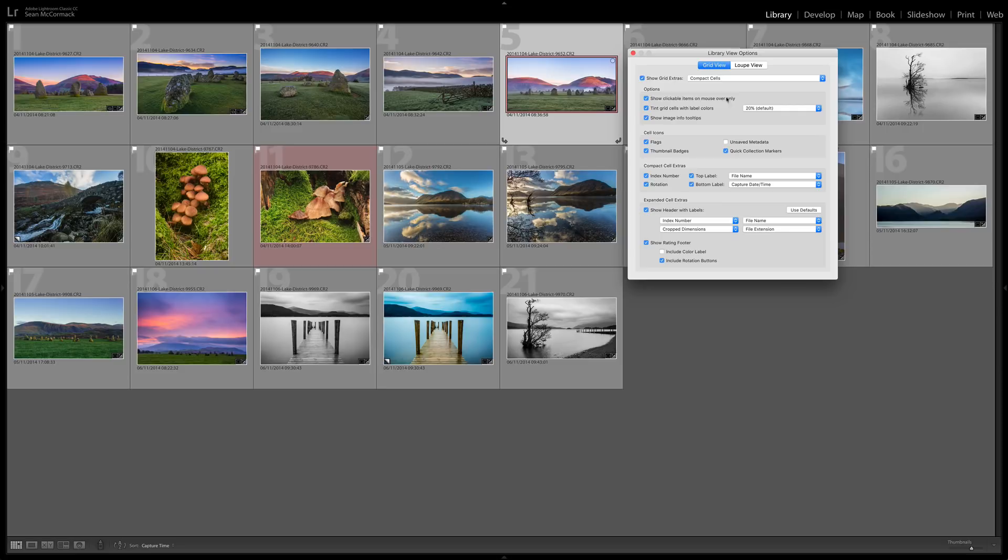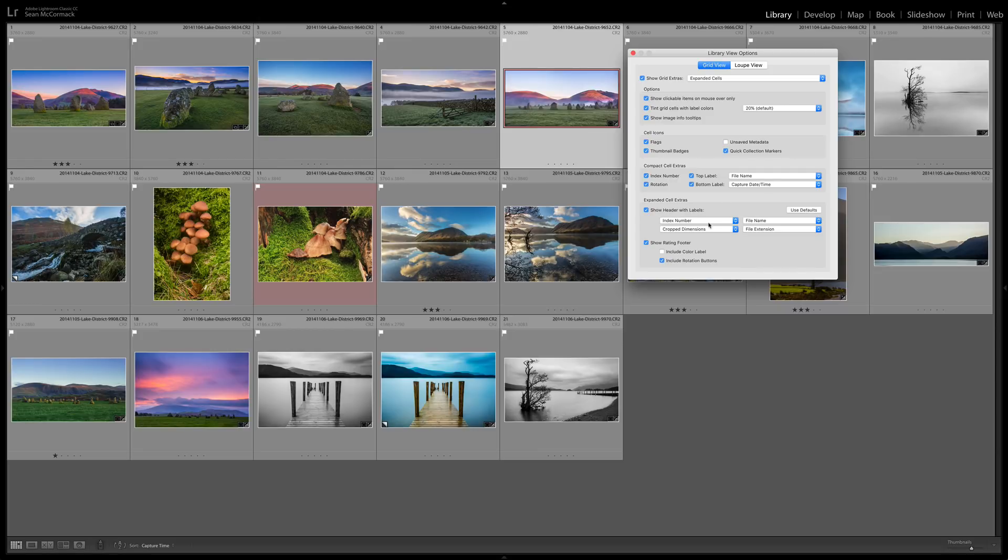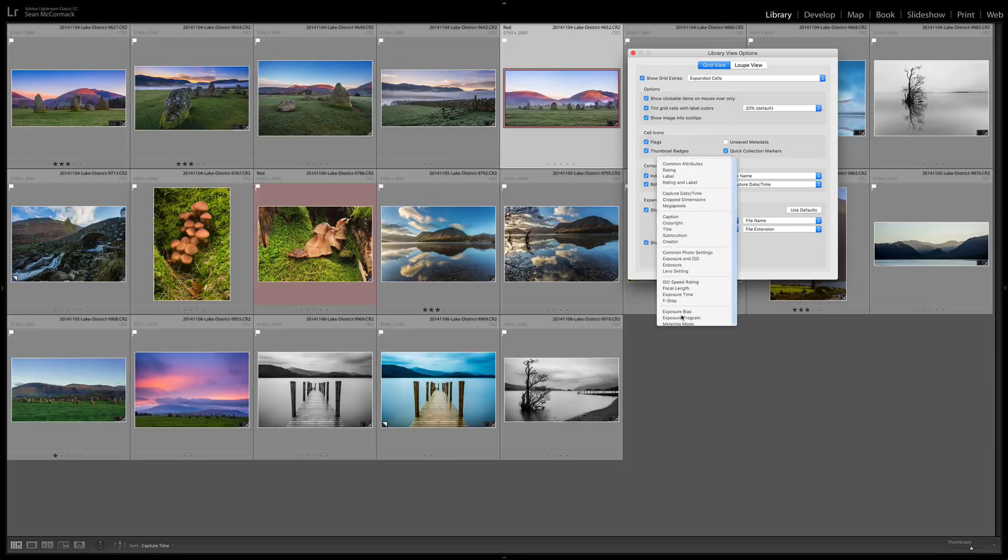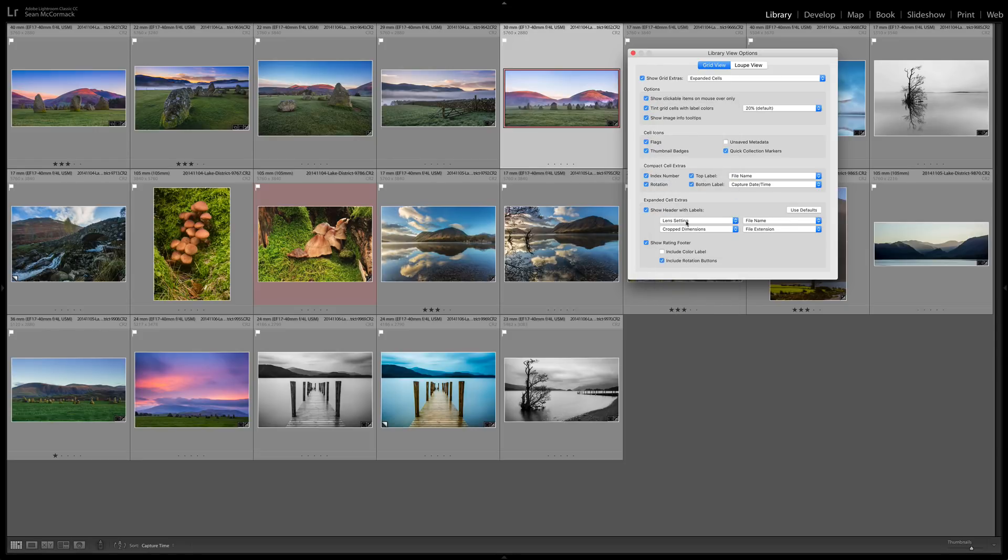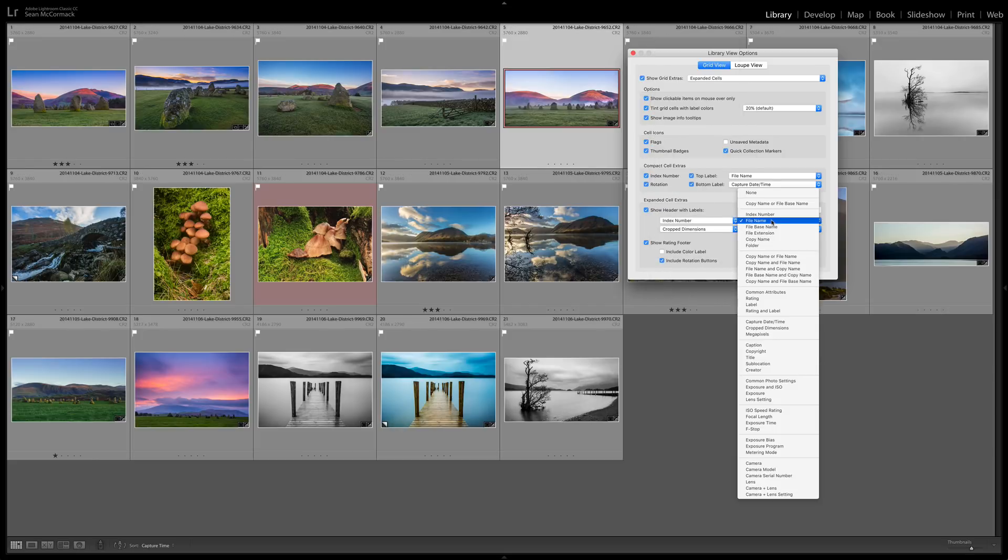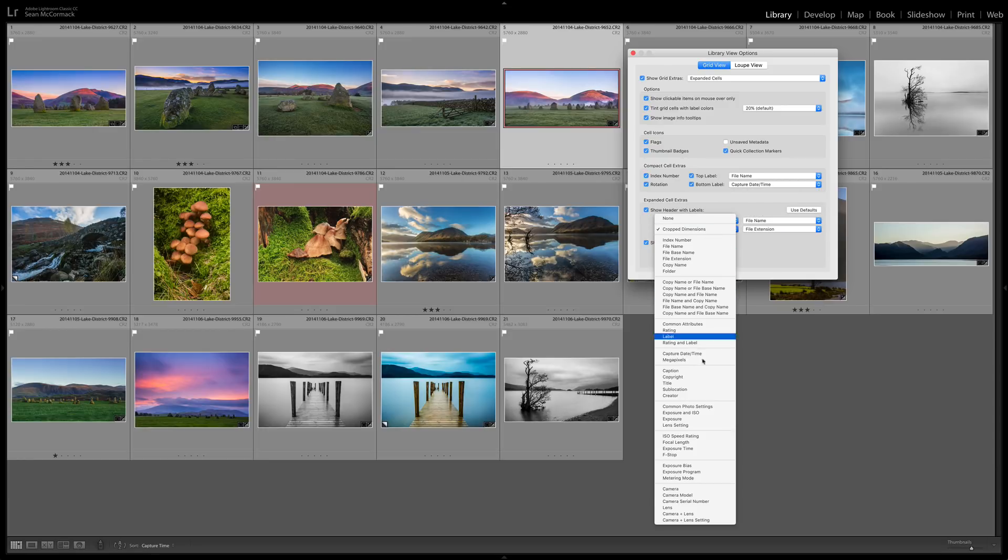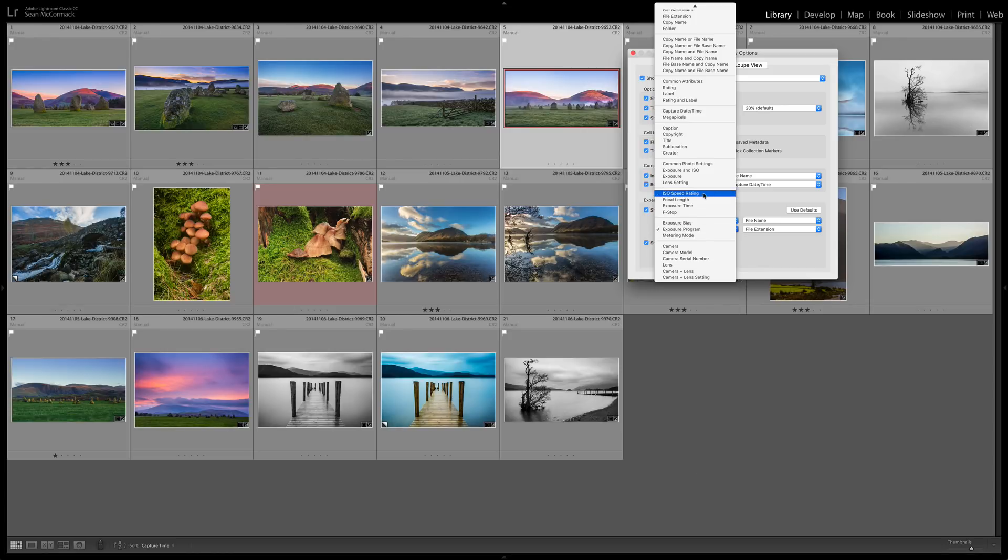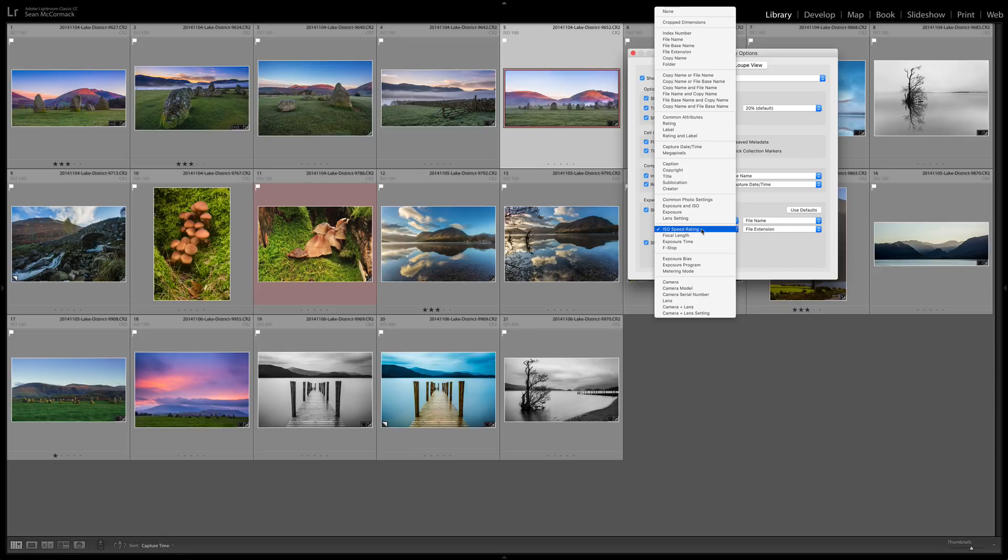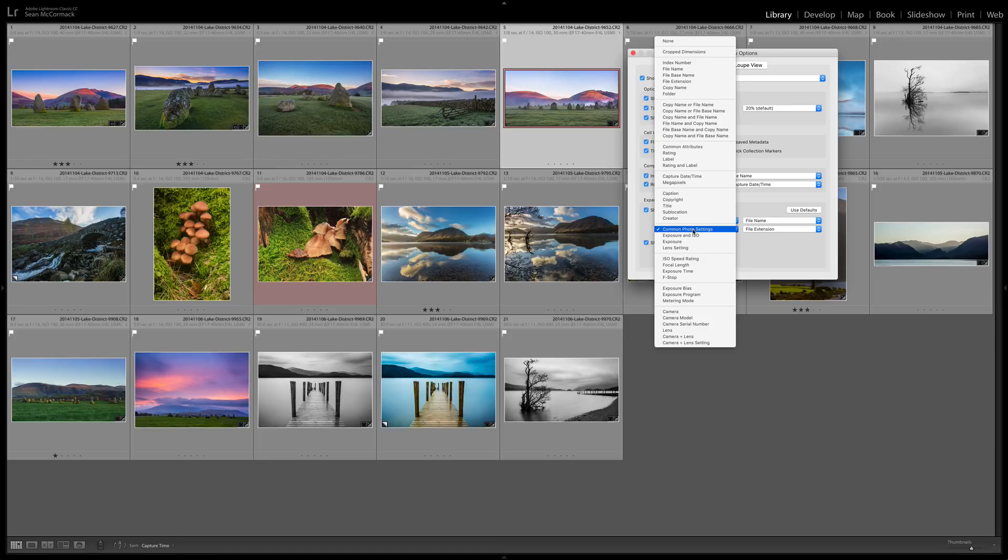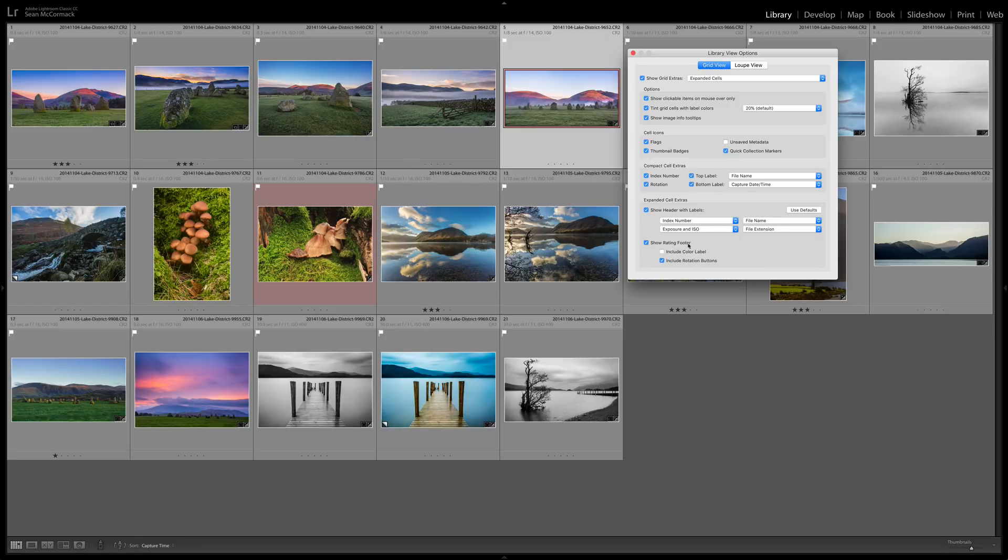Now there are also the expanded cells so if we click here to jump to expanded cells we can see you can have the index number which is the smaller number here. That can be changed for anything you want so that could be the label or your lens settings. And then we have the file name could be the file extension, the copy name, etc. You can see you've got these lists of options for the files so you can have exposure program or ISO or you could have the common photo settings. And then the file extension can show as well. These are obviously taking up an awful lot of space here so you could just have exposure and ISO for example.